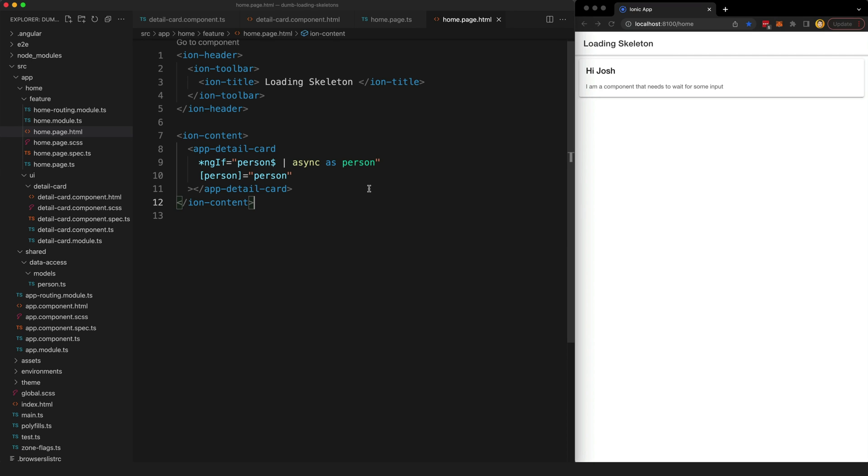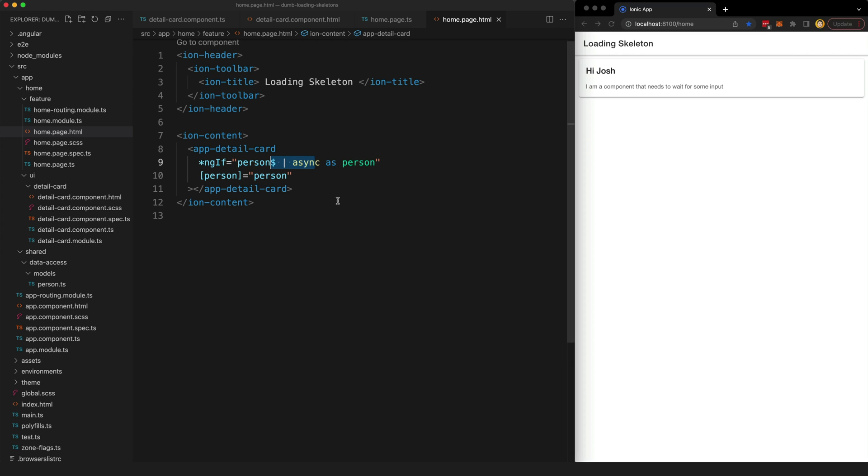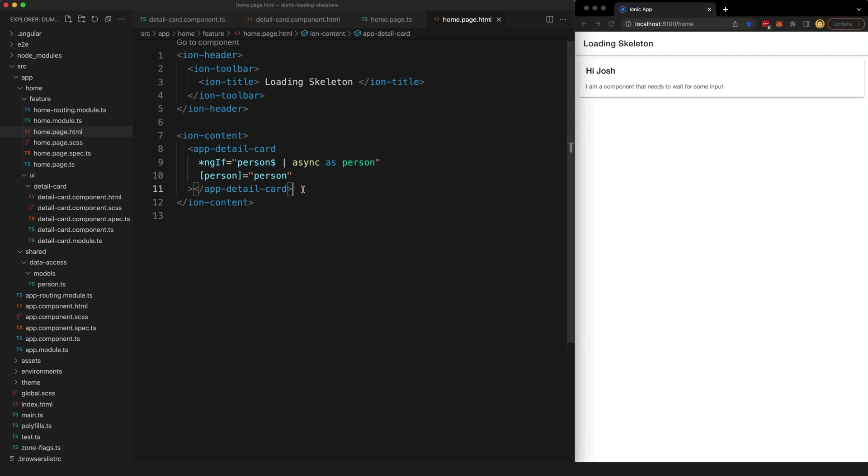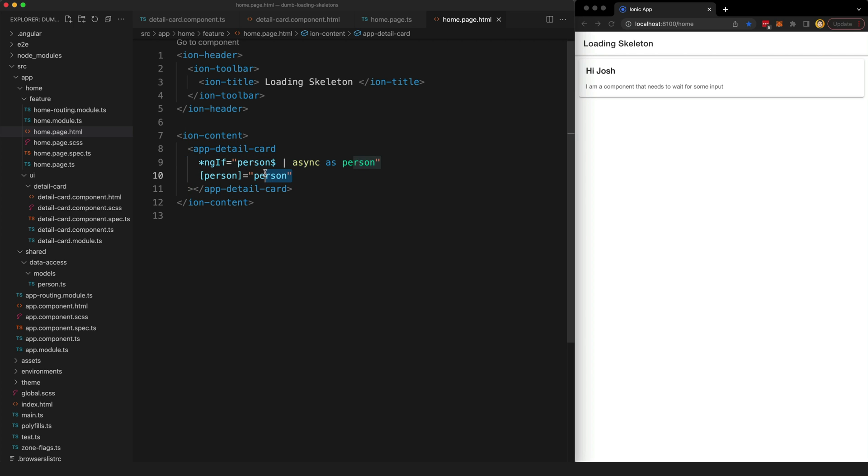Let's take a look at a scenario. I'm using the async pipe to subscribe to an observable stream and when that stream emits it is going to pass the value in synchronously to this dumb presentational component. This is just an example component that takes in this person input and displays a little card that says hi and then the person's name.